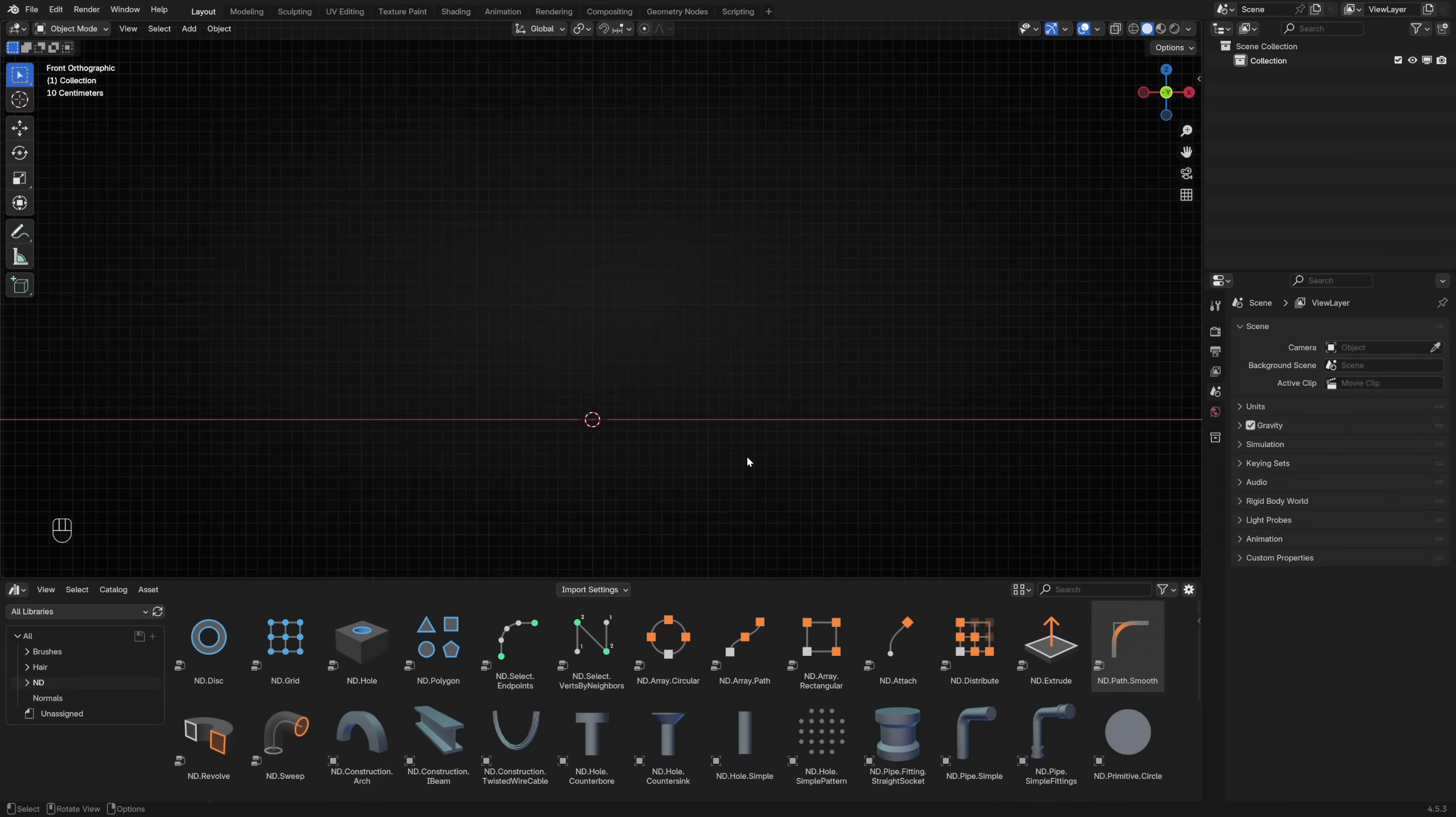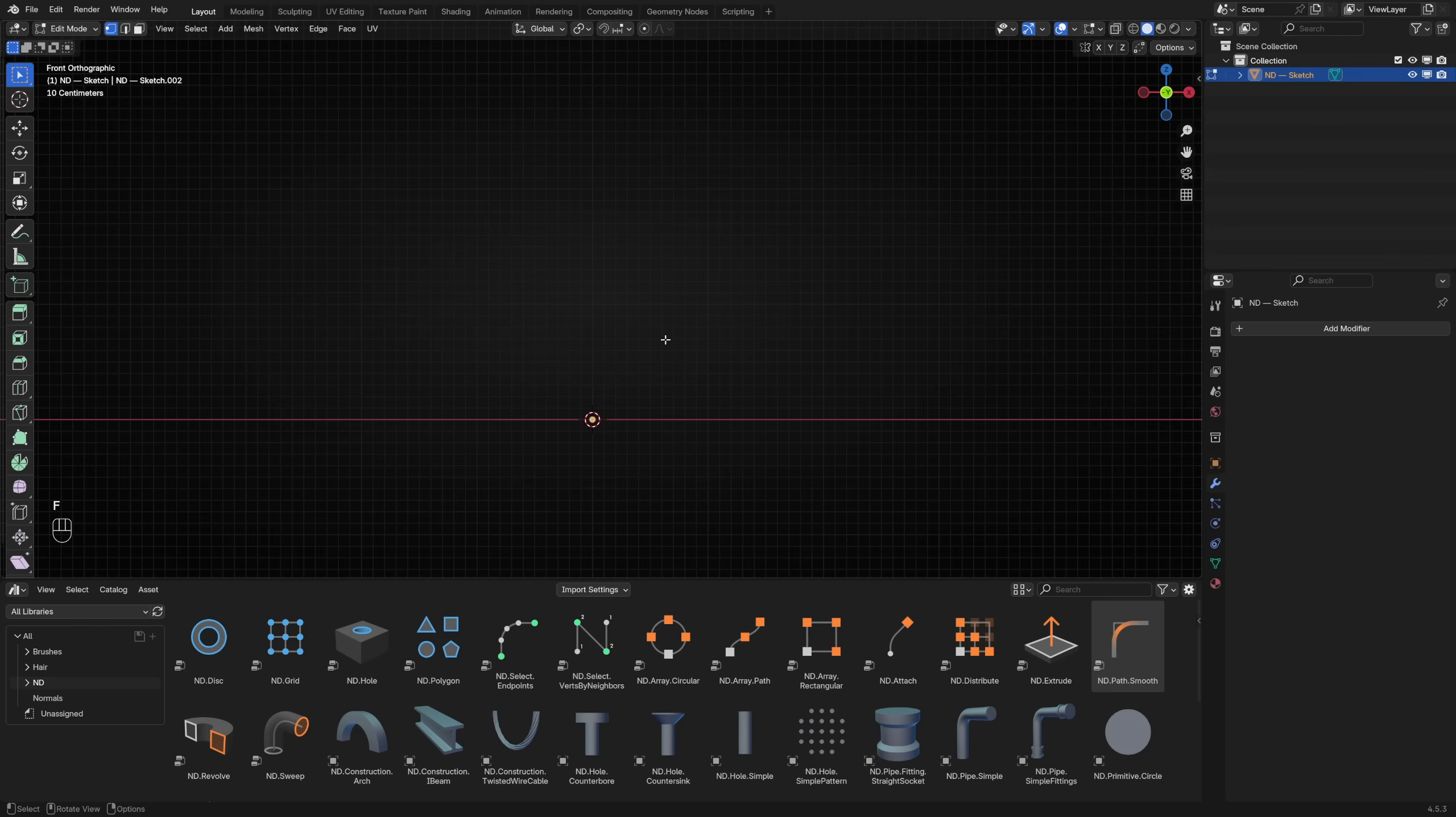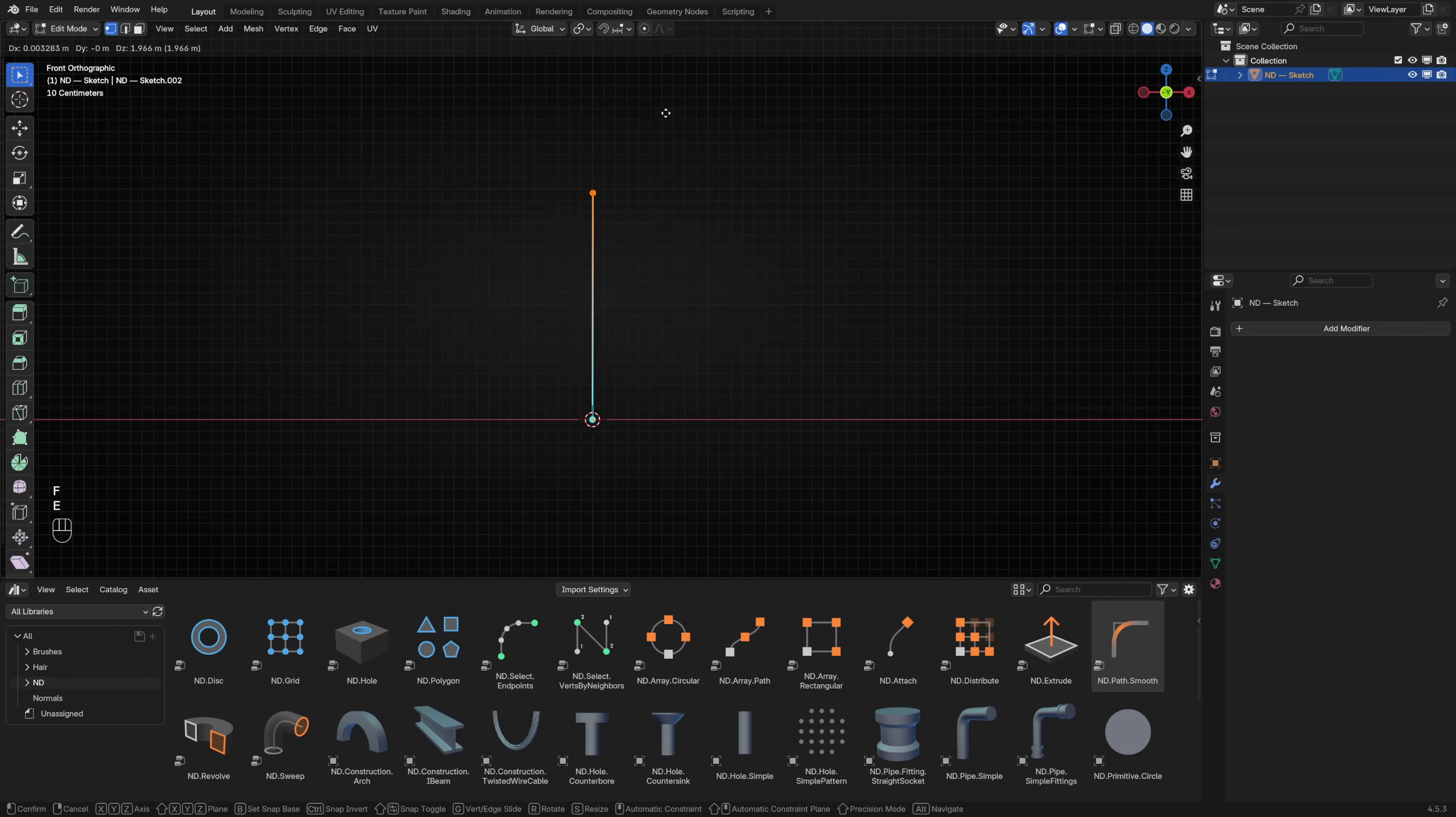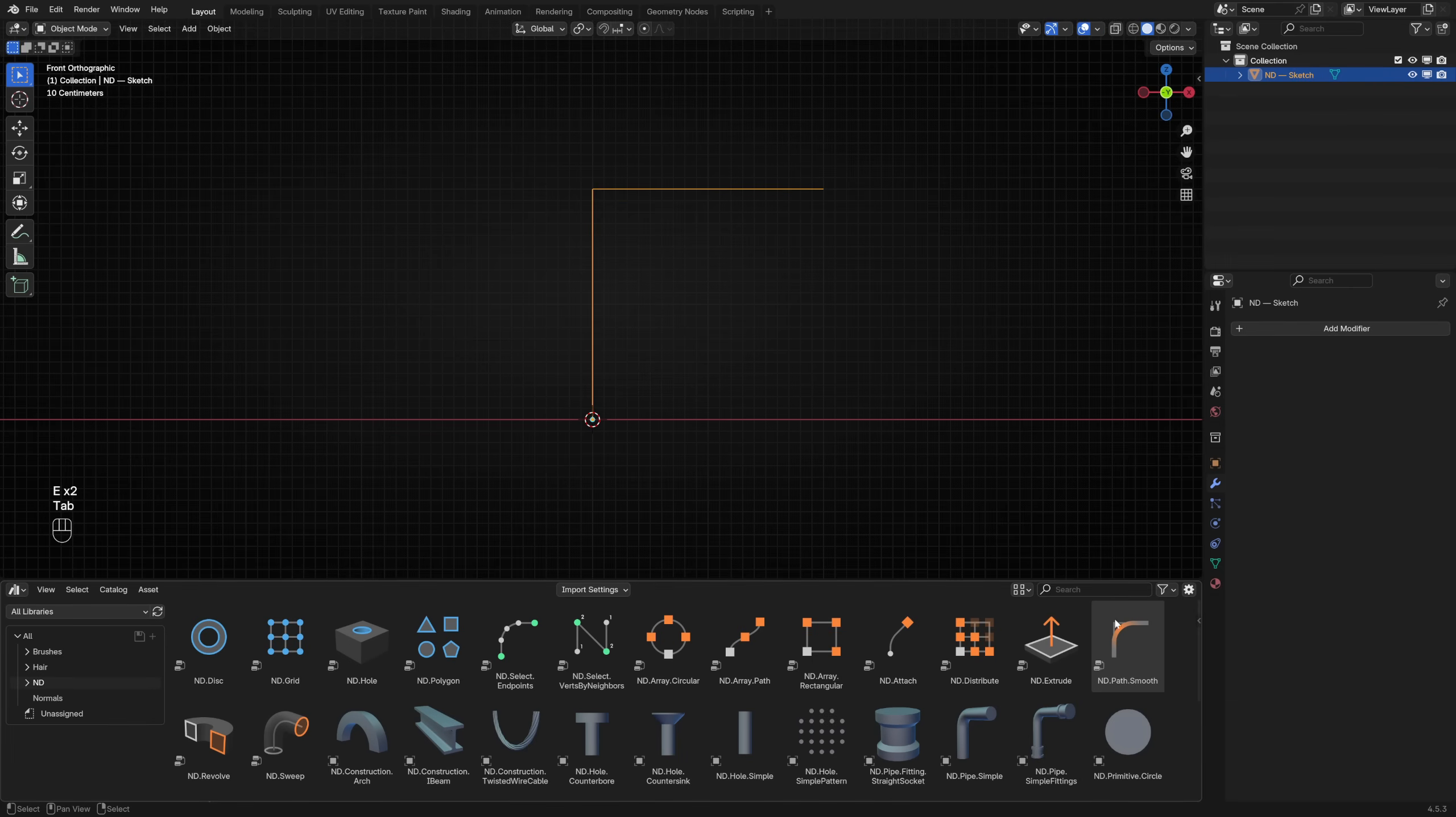There's a new way to make pipes using ND version 2 that replaces the previous pipe generator. Rather than an all-in-one tool driven by the overlay menu, this new approach favors composition of smaller building blocks. Let's make a simple pipe to explore these new capabilities. In the front orthographic view, add a single vertex and extrude it a few times to form an edge path.